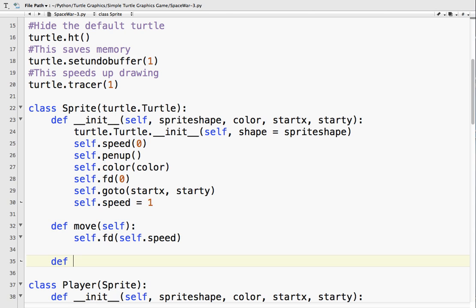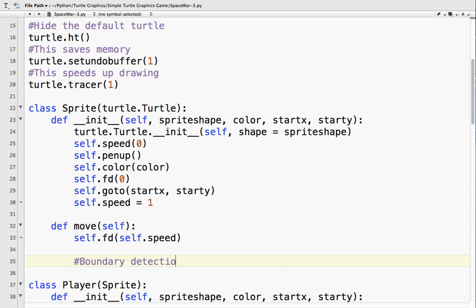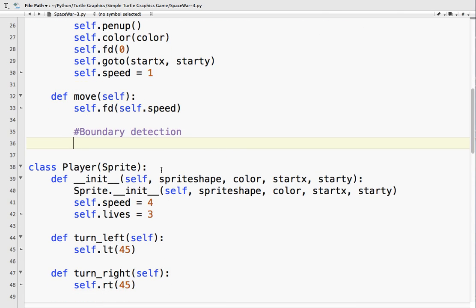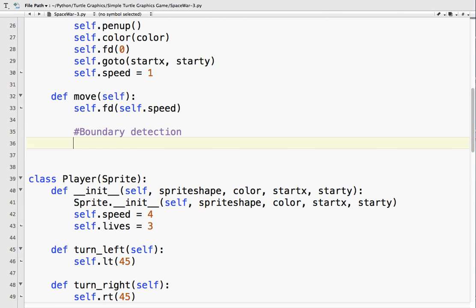So inside my move, I said, so boundary detection. So what we have to do is, remember, it's 0, 0 in the center. So plus 300 is the limit here. Minus 300 is the limit here. So what we're going to do is, so on the right side, we're going to go if self.xcor, so that's the x coordinate, it's greater than 290.